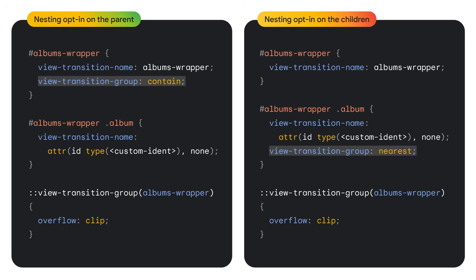To enable group nesting, set the view transition group property on either the parent, which contains all the children, or on each child individually. On the parent, you set the value to contain, to have it contain all snapshots of all children. Or alternatively, when applying the property onto each child, you set its value to nearest, to find the nearest parent with a view transition name. Or you can also set it to a custom ident that matches a parent's name. Whichever method you choose, don't forget to set overflow clip on the parent to clip the nested pseudos.